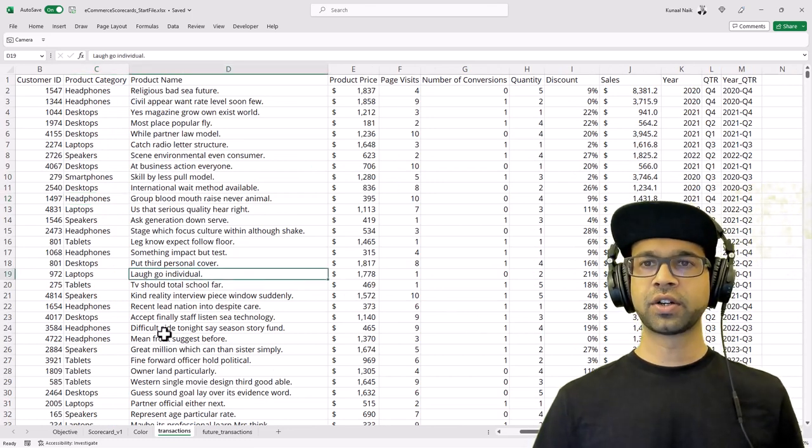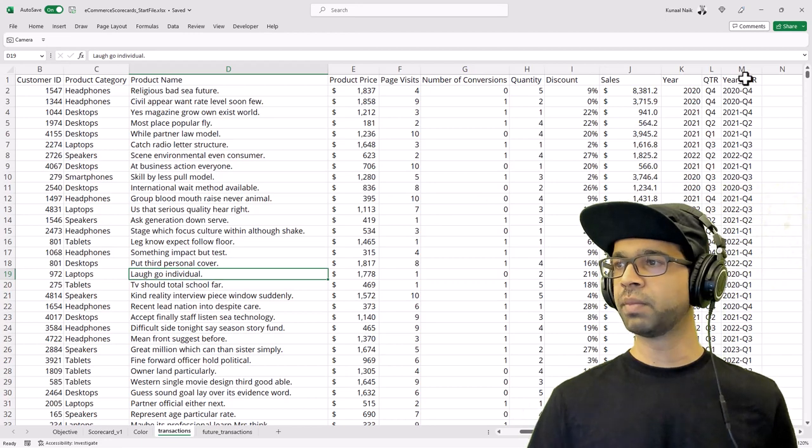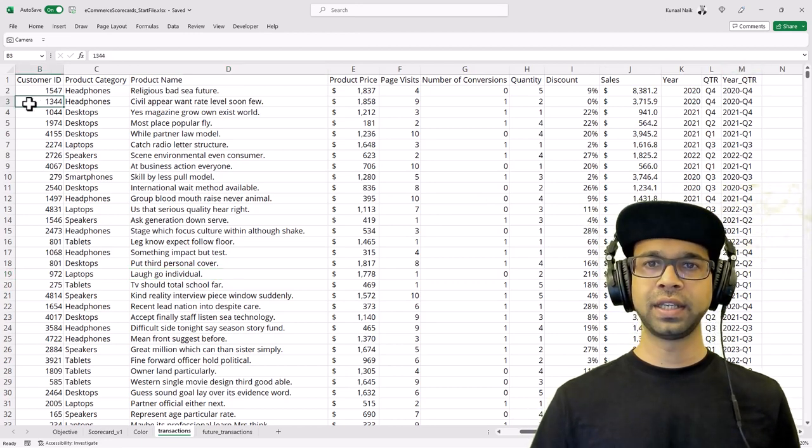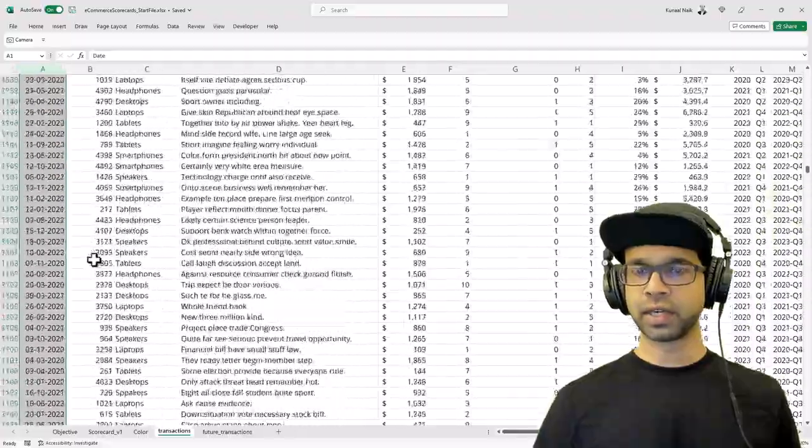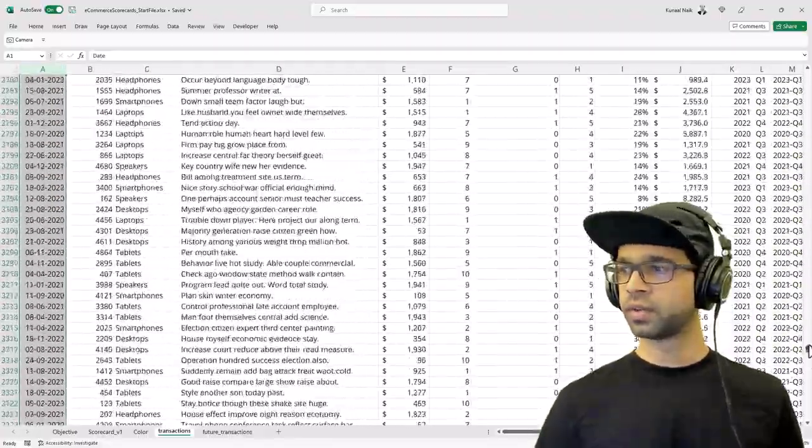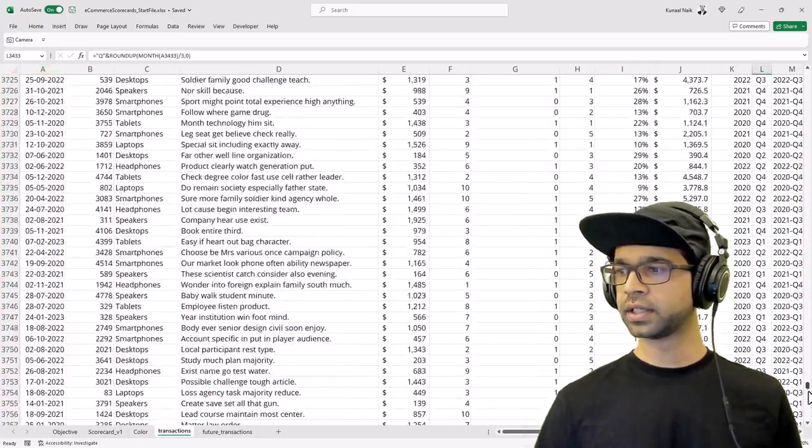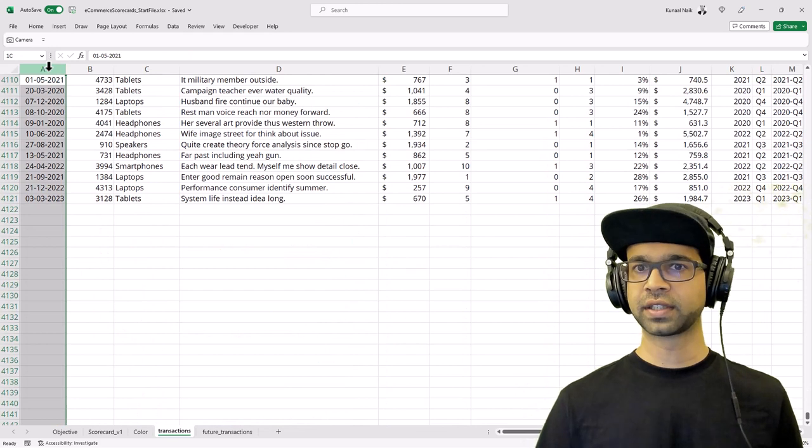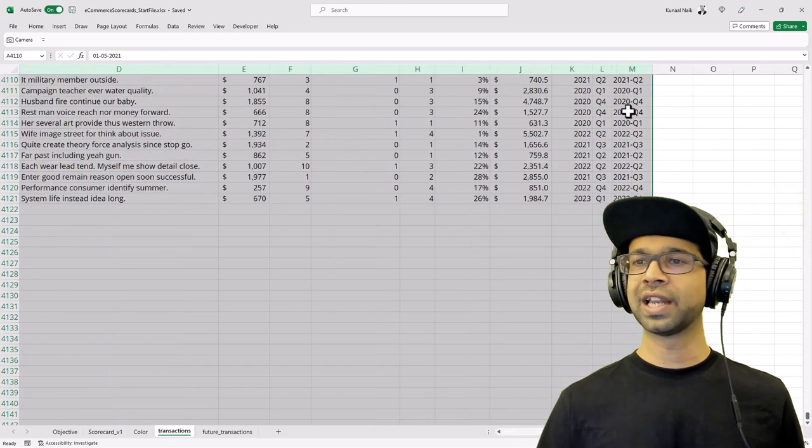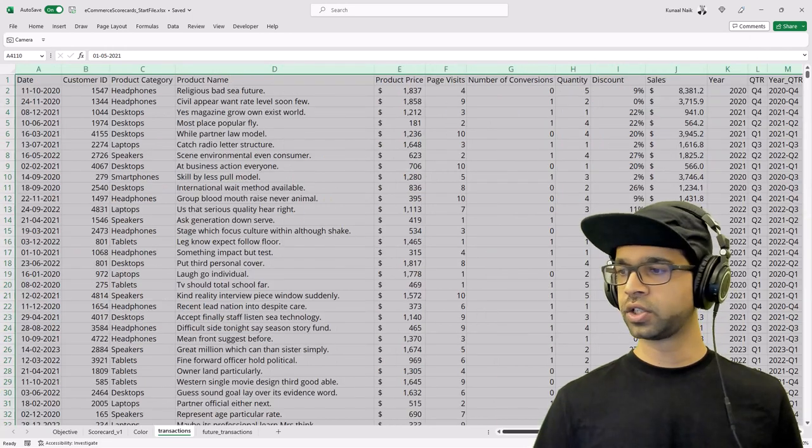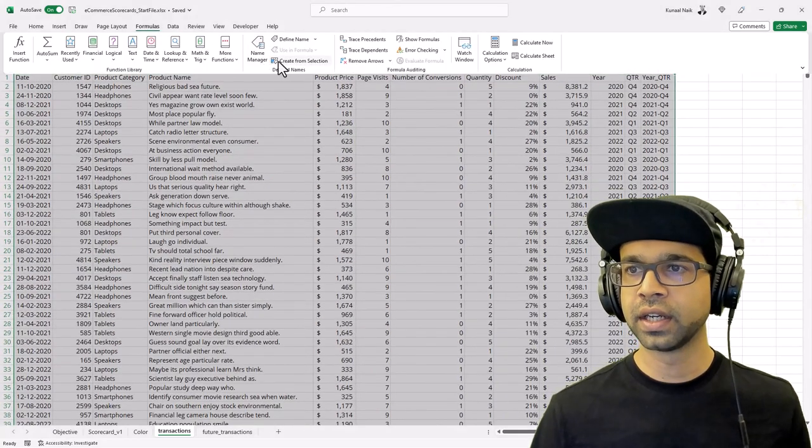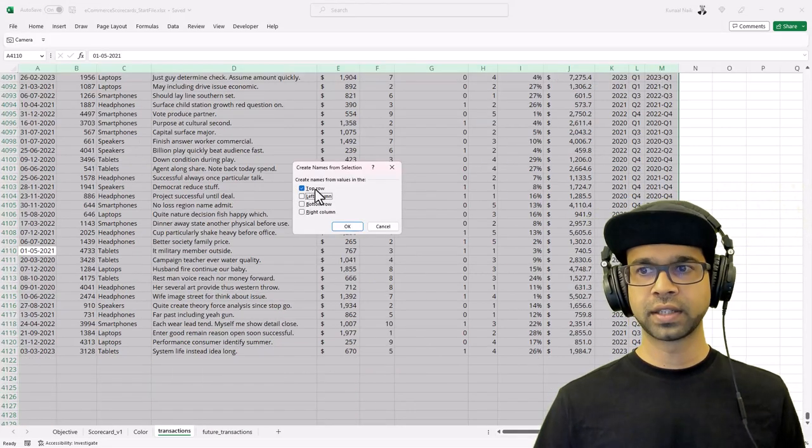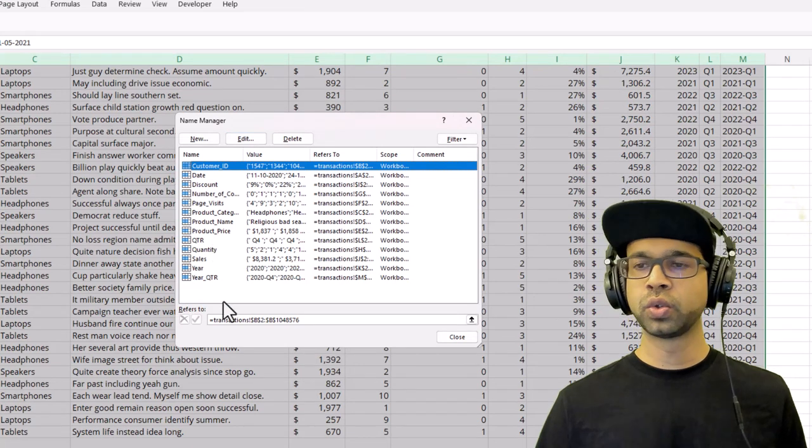However, this does not have a structure in which we can write a formula. The first trick that we are going to use is the Name Manager. I'm going to select the columns from A, and if I scroll completely down it should be selecting all the records within this particular data, even the blank cells that are there after the data is over. I'll select to the last of the data, go back up, and then go to Formulas and say Create from Selection and say Top Row.